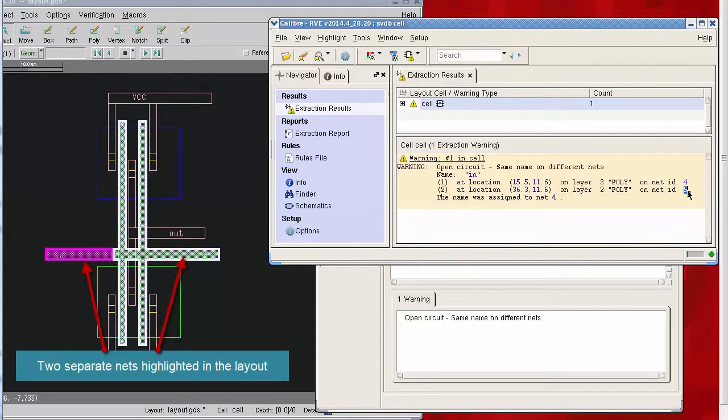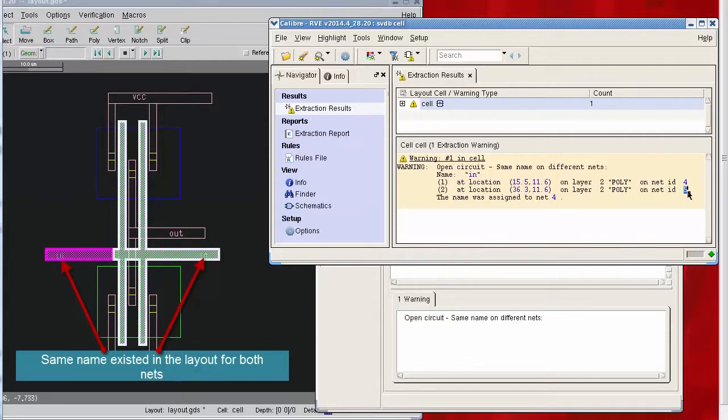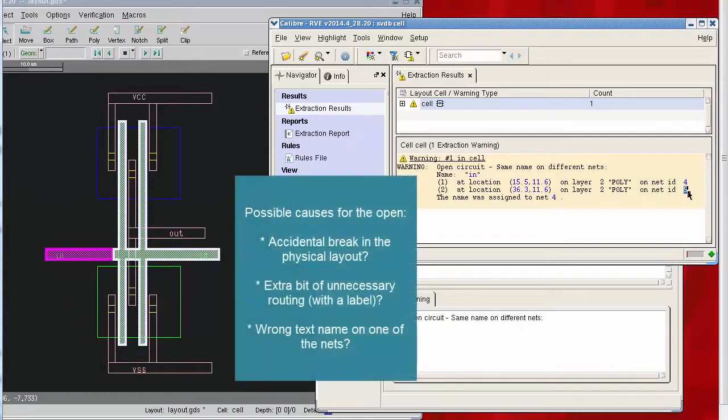Or if maybe one branch or net needs to be removed if it were, for instance, a floating piece of metal with a label on it that you don't need, or if possibly it's just a labeling problem where the same name was used on two different nets.